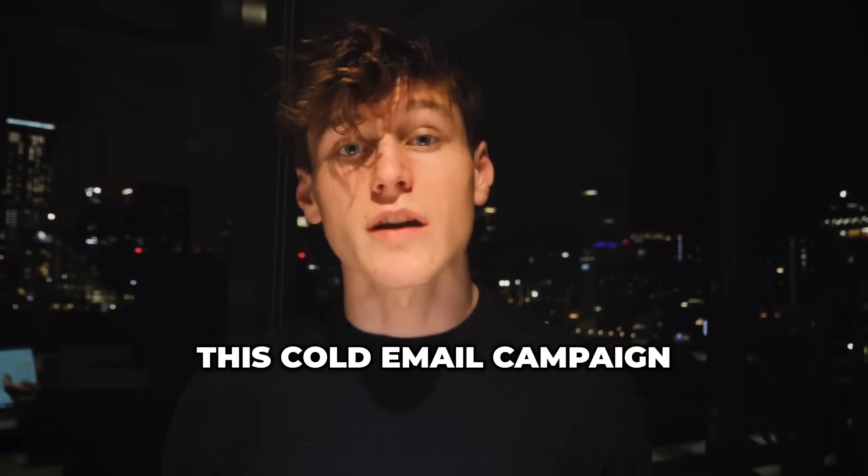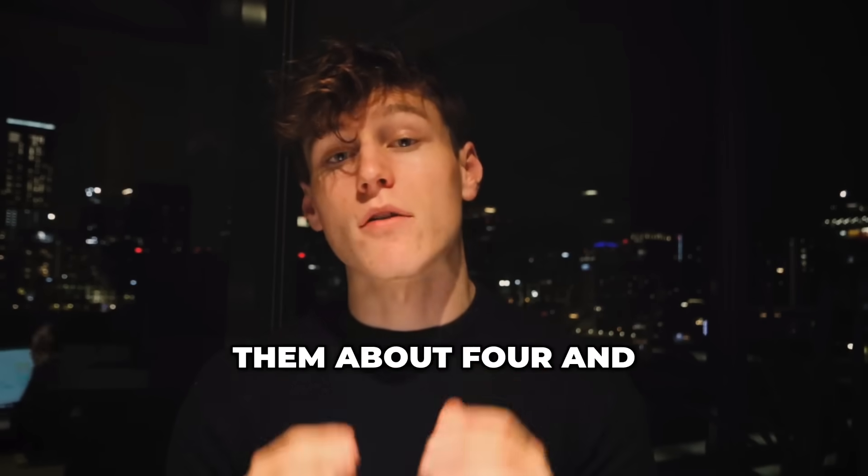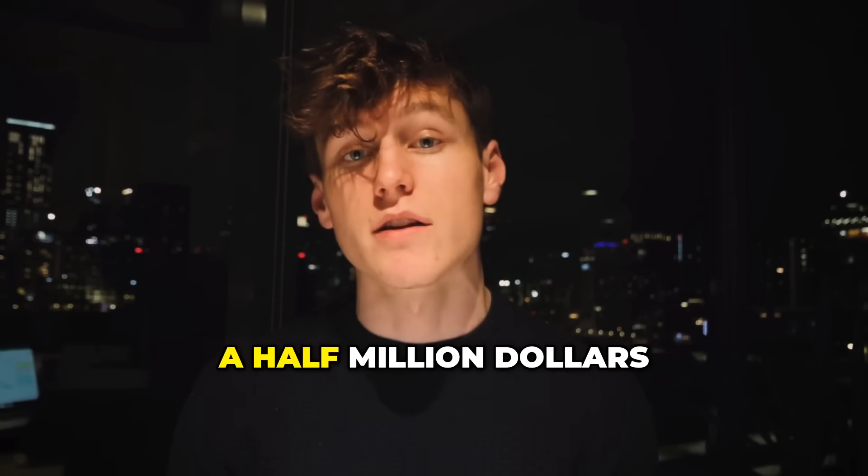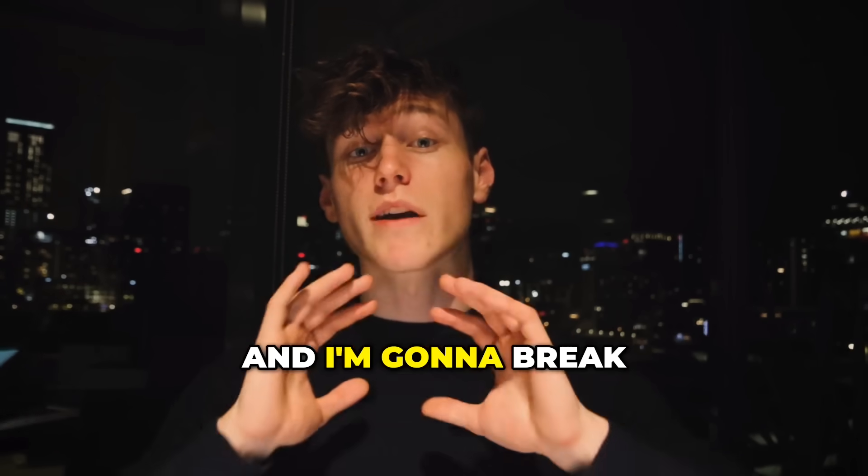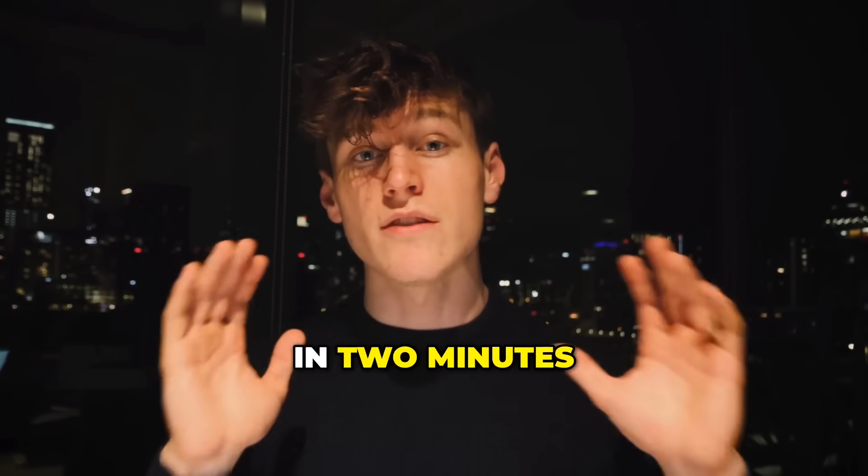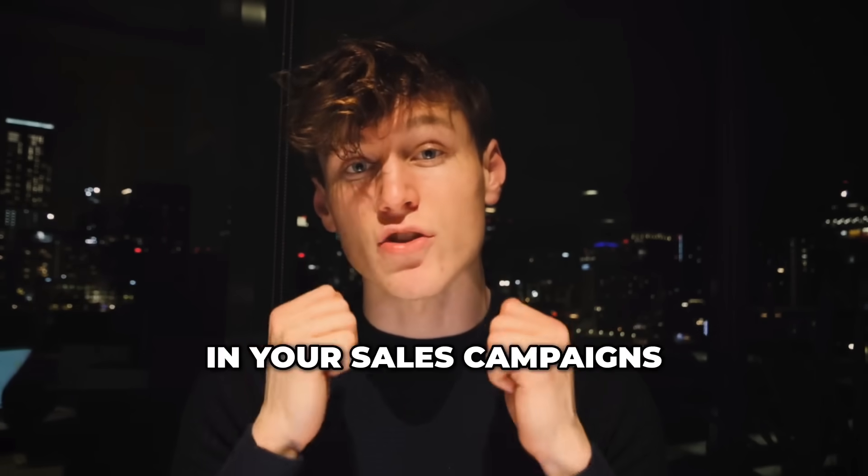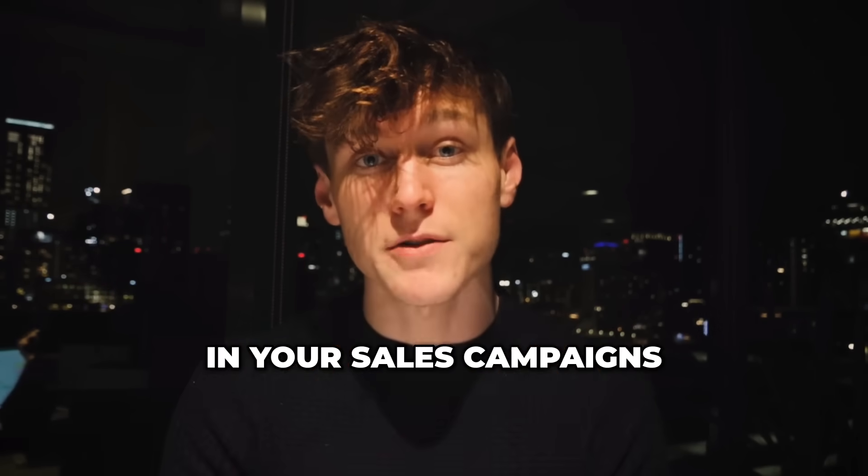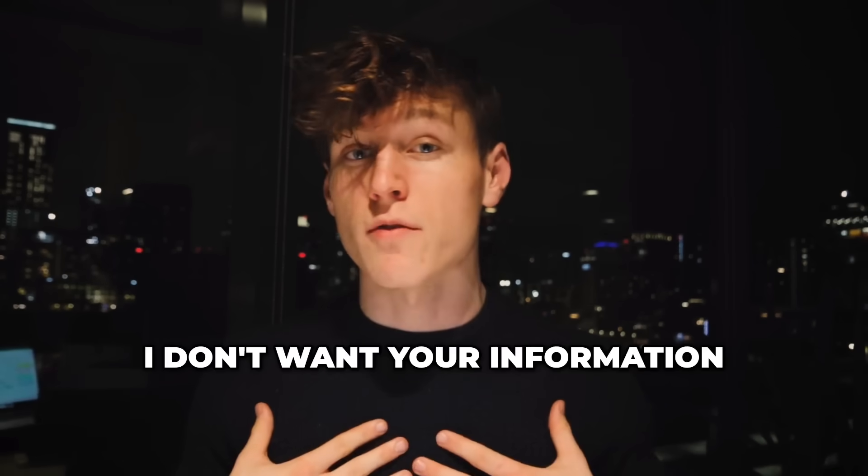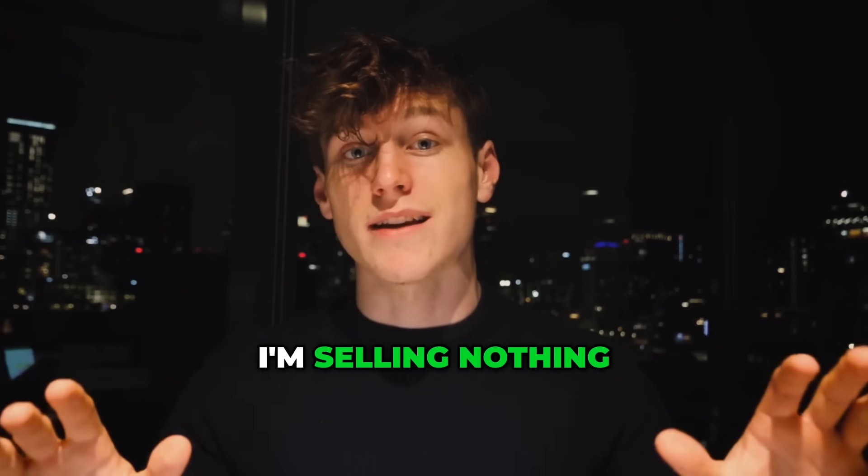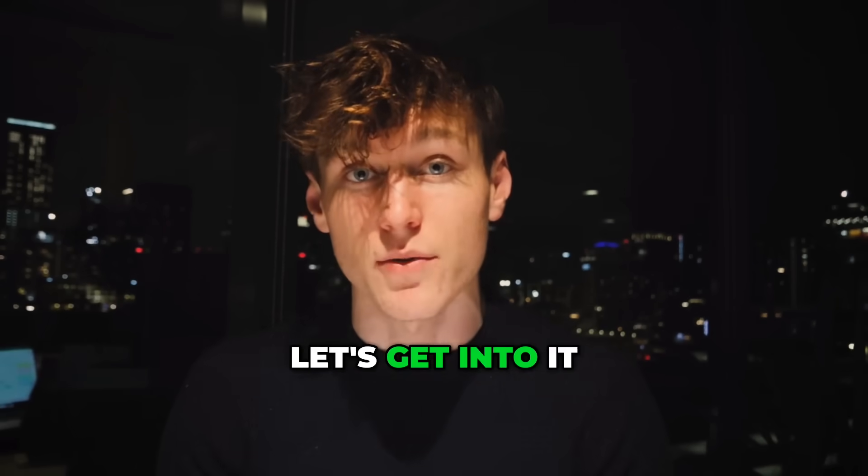We're about to launch this cold email campaign for a client that'll bring them about four and a half million dollars worth of leads this year. I'm going to break the whole thing down in two minutes and how you can use AI in your sales campaigns, completely for free. I don't want your information, I'm selling nothing. And with that said, let's get into it.